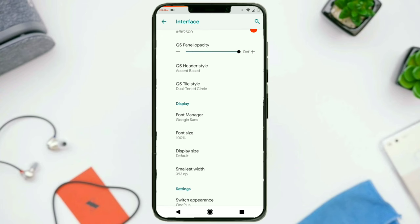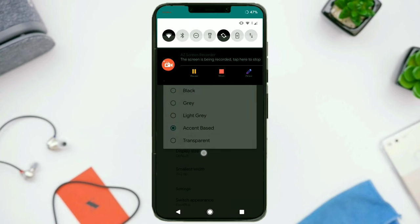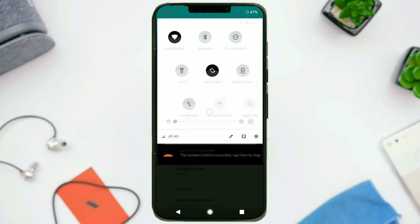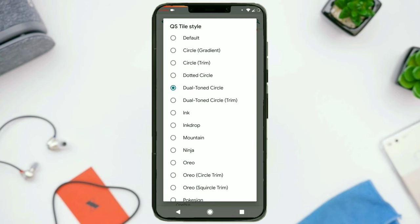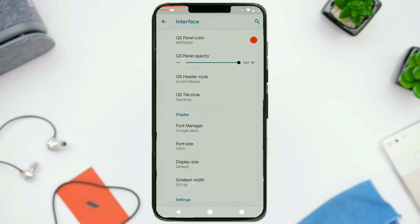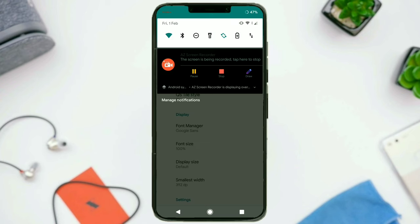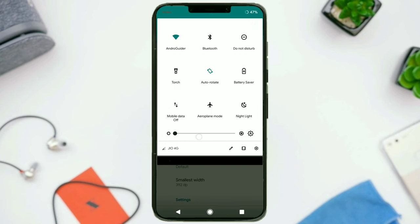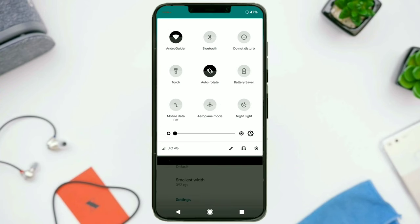You can configure the header style — I have set it to accent based, so you can see the teal accent color in the quick settings background. You can also choose between quick settings styles — there are a lot of options. This is the ninja style. This is the teardrop style. And Oreo style — that's basically stock how the quick settings look in Android Oreo. And personally I like the dual tone style.